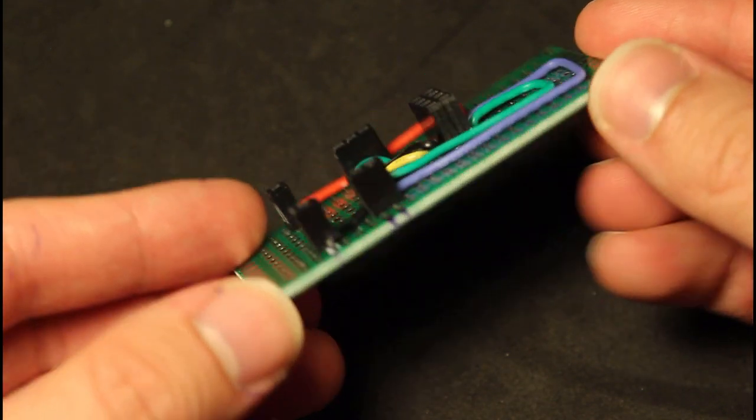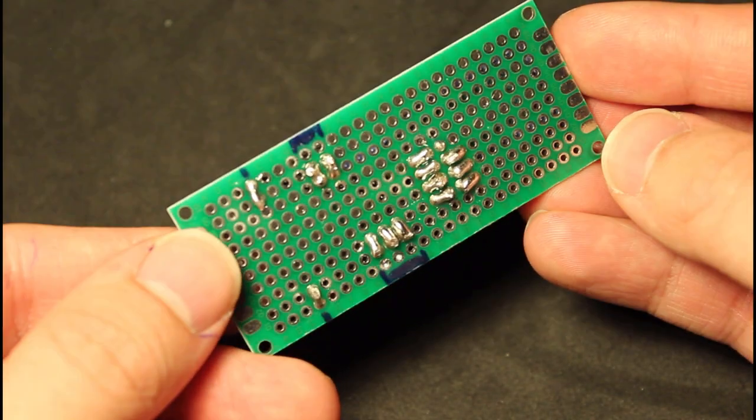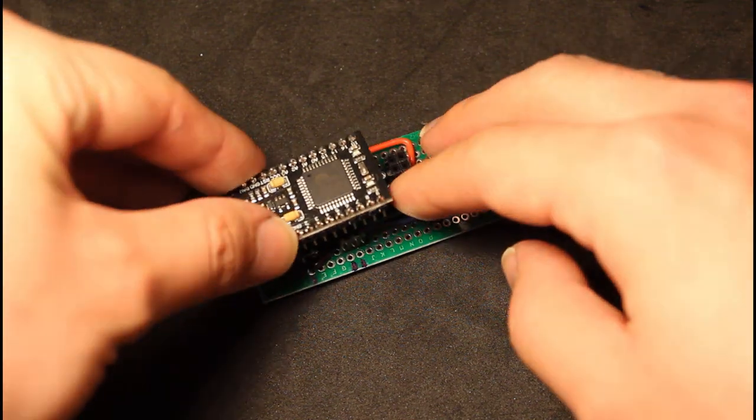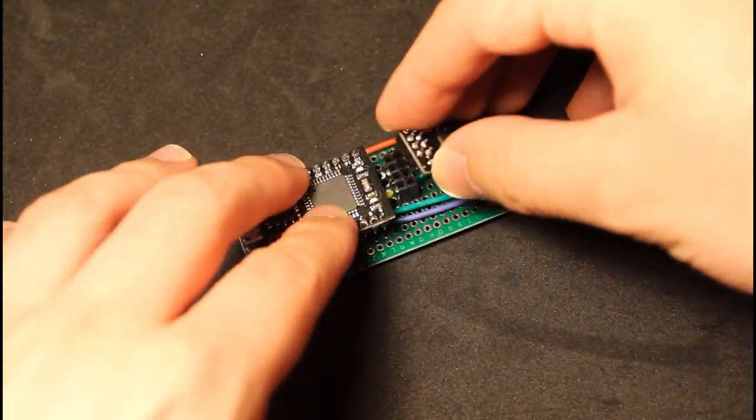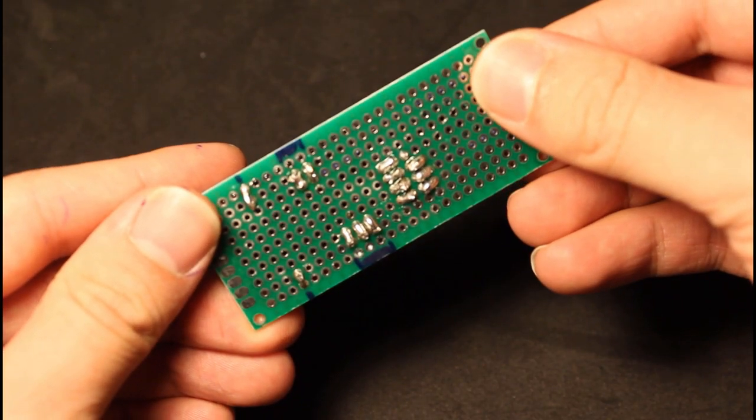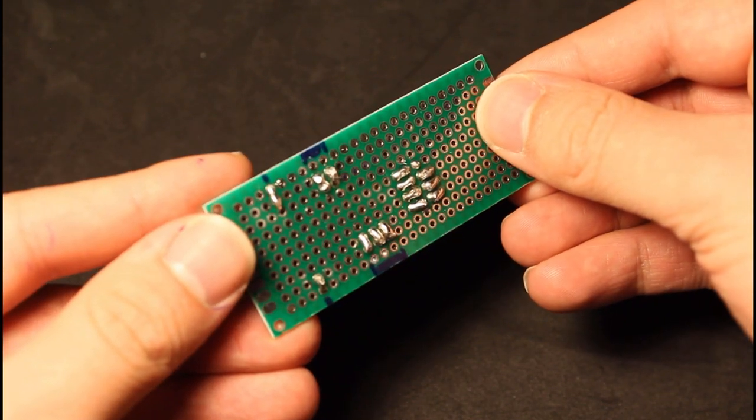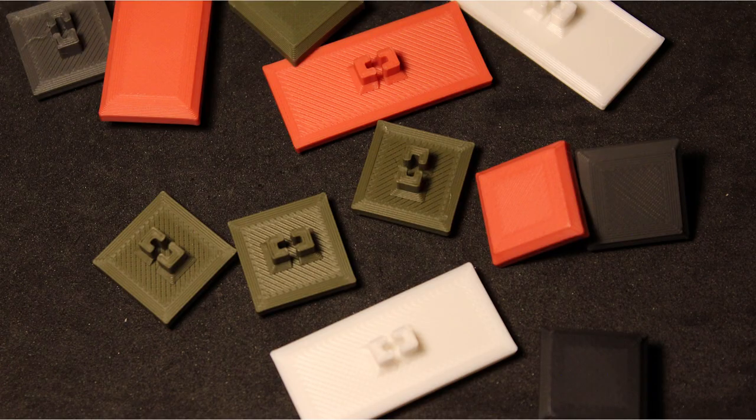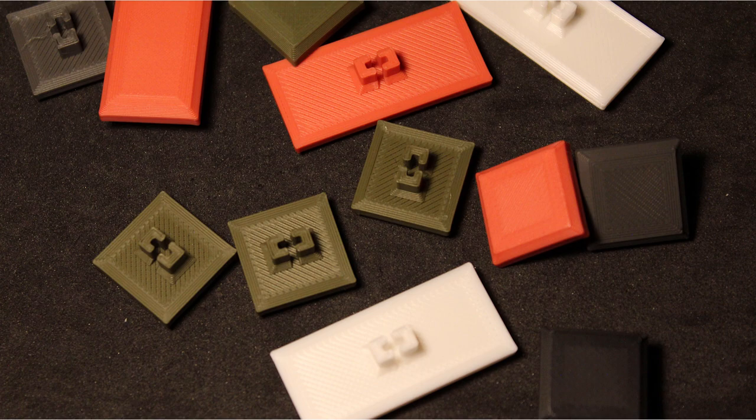For the receiver I just used a PCB board with some female header pins and wires to connect the microcontroller and RF module together. I also made these keycaps which works great. You can find all 3D models in the description as well.